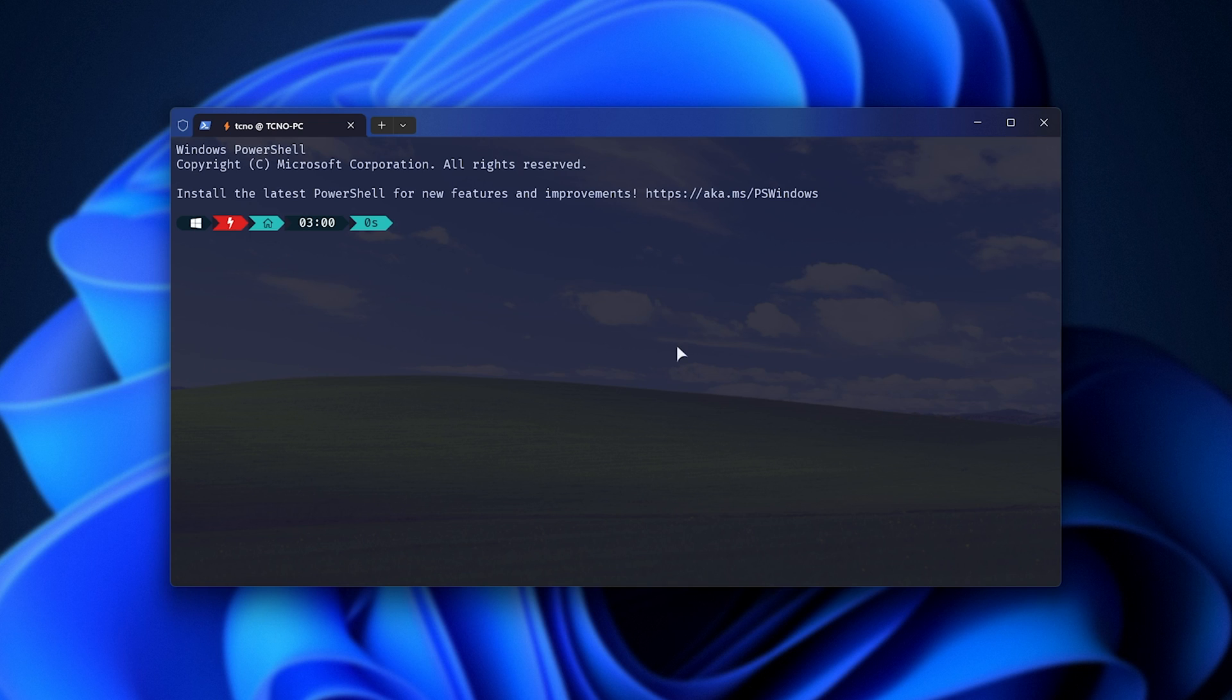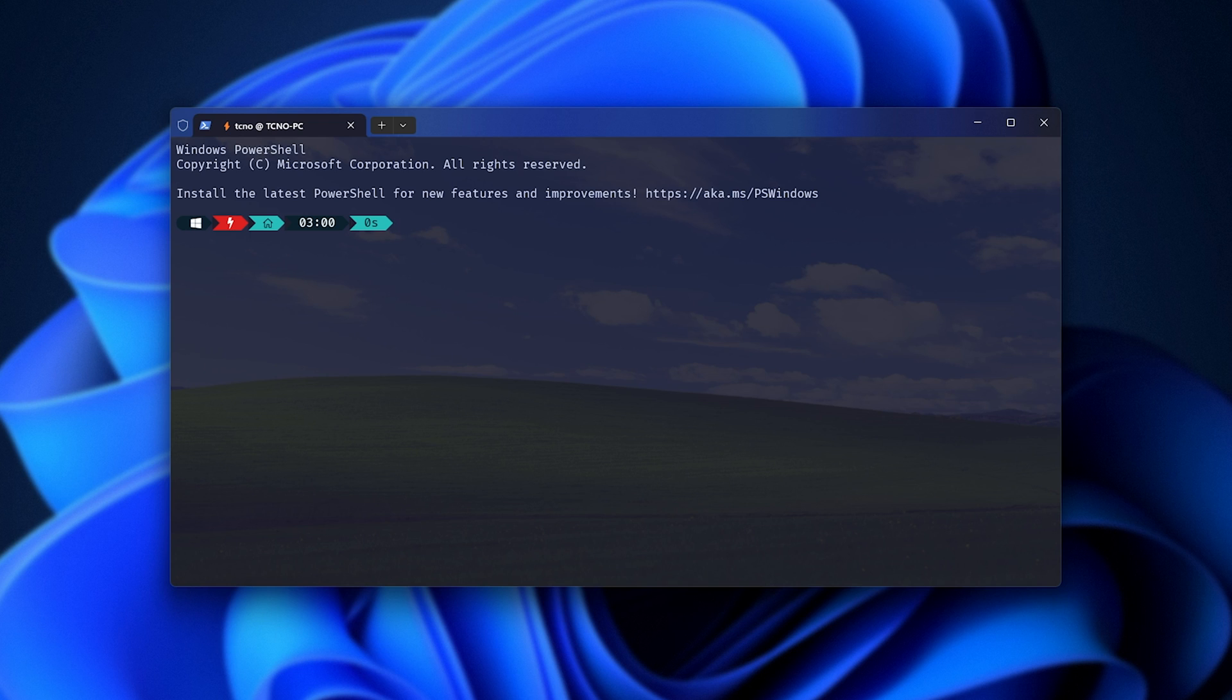Then, when it opens up, whether it's PowerShell, Command Prompt, or anything else, simply type in SFC space forward slash scannow one word and hit Enter. This will run through all of your Windows files and make sure everything's good. Otherwise, if something's corrupt, missing, etc., it should be redownloaded and replaced.